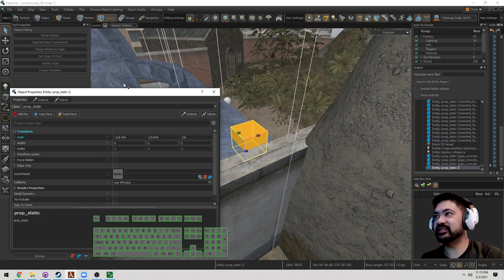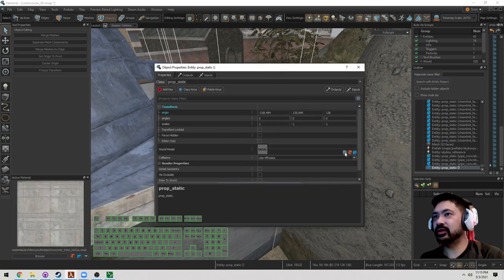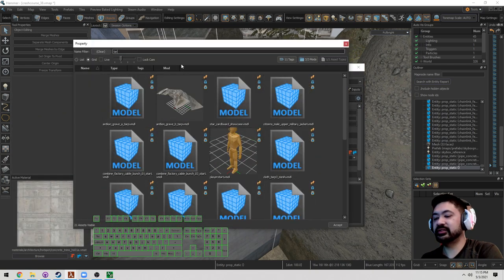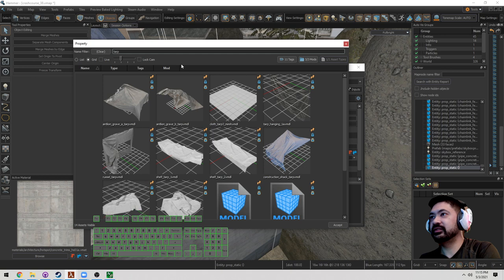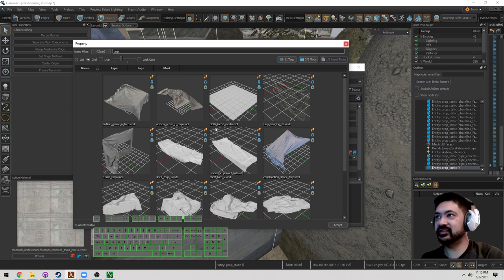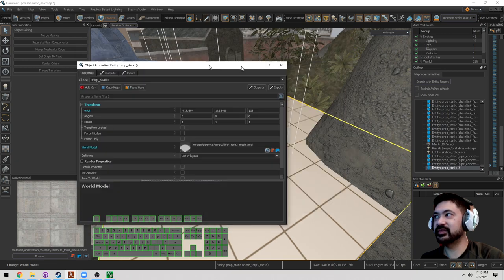Press Alt-Enter. And under World Model, we're going to search for TARP. Now it's this cloth underscore TARP3 mesh. Go ahead and exit.